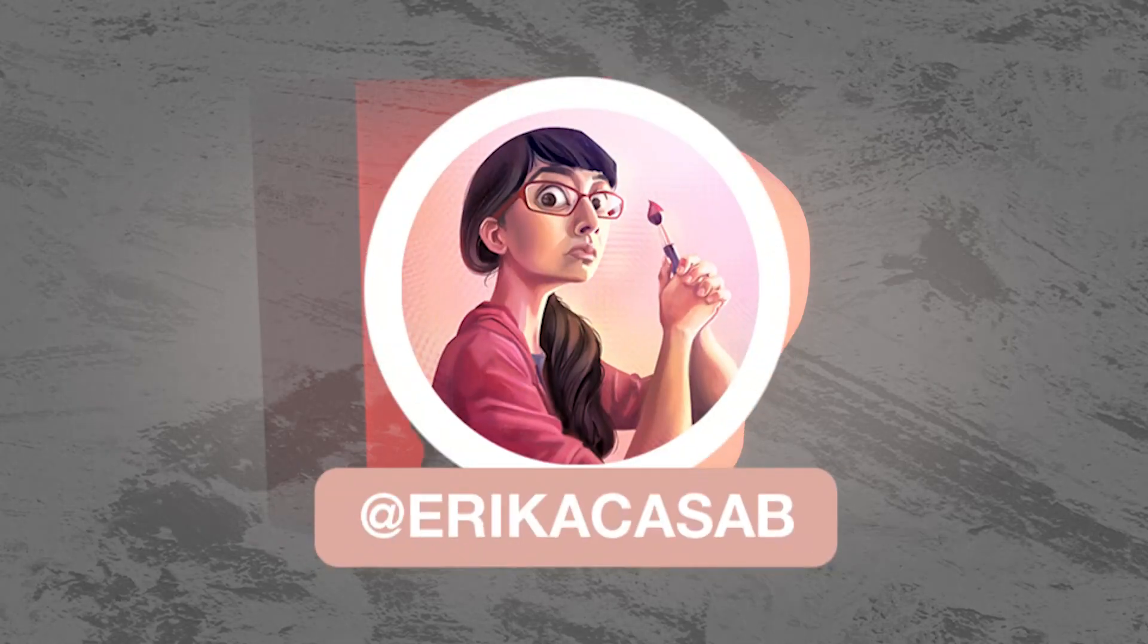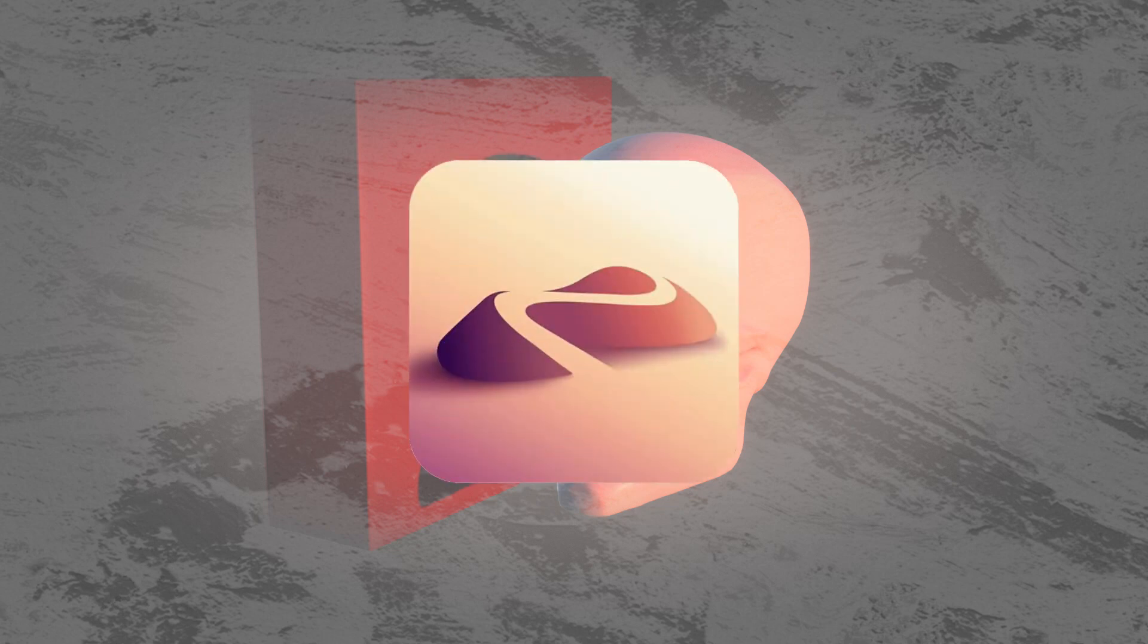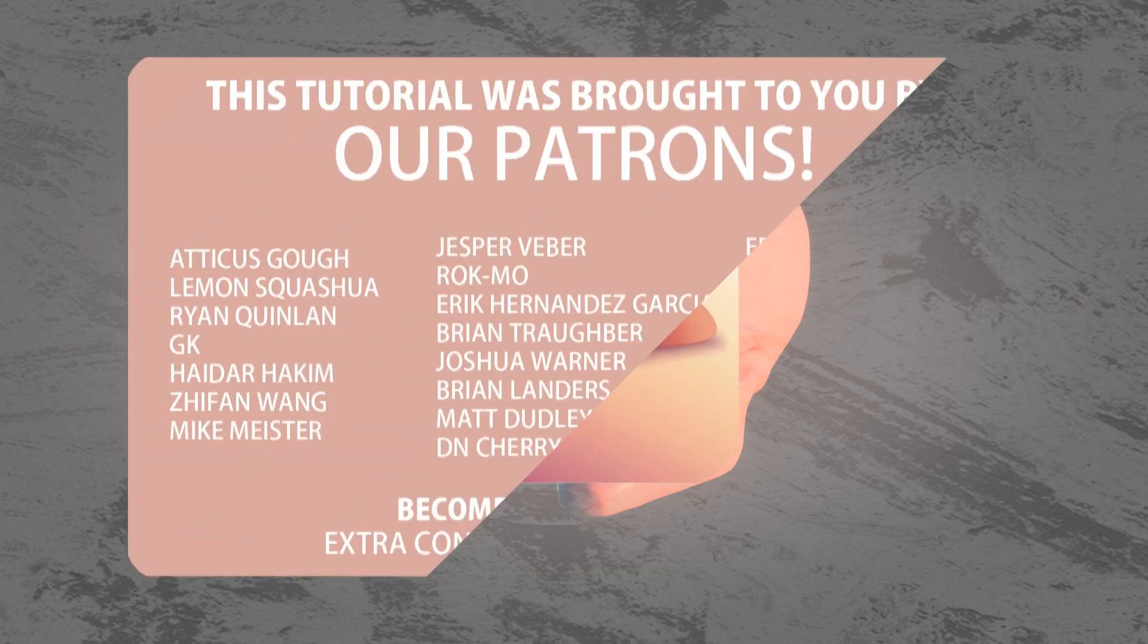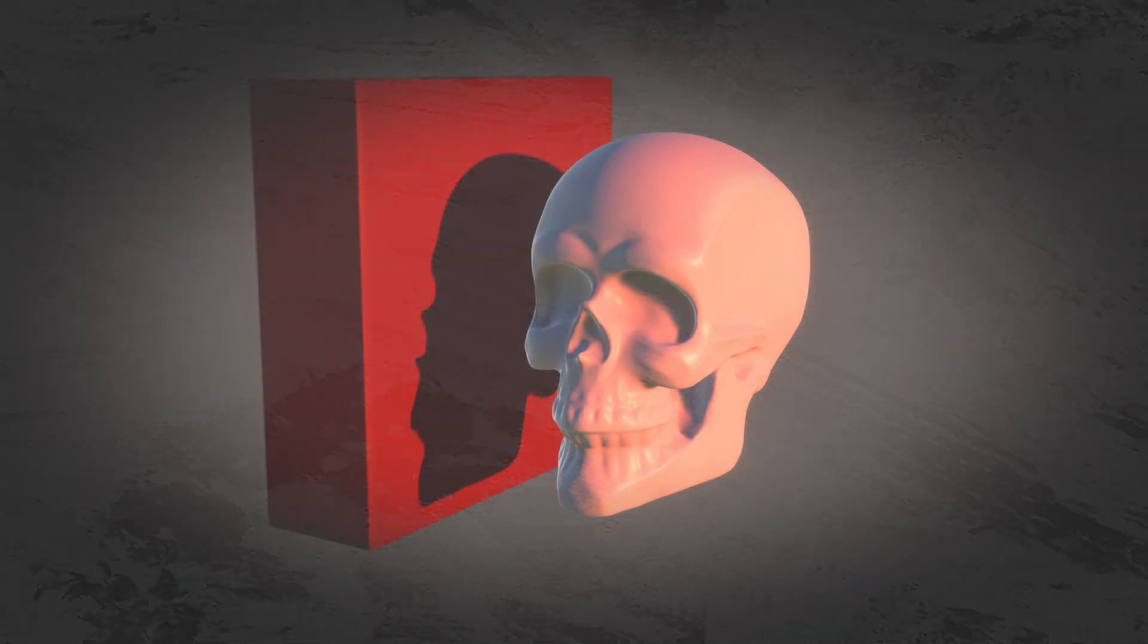Hi, this is Erika Kassab from Small Robot Studio with a quick tutorial on Nomad Sculpt, a 3D sculpting app for tablet users. In this video, we're going to take a look into the post-processing settings. This will let us enhance the results of our renders.